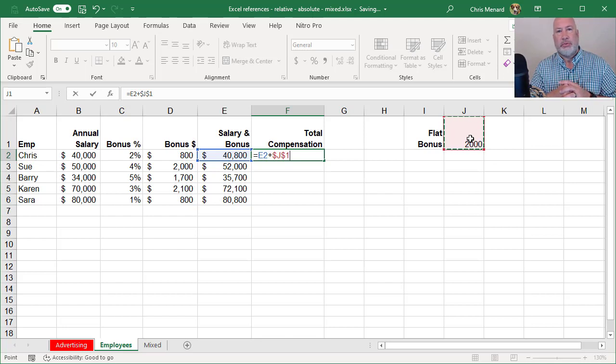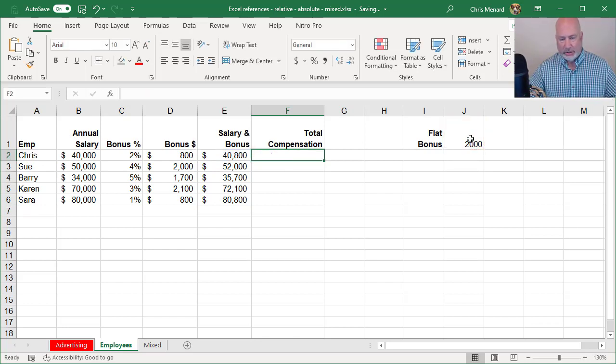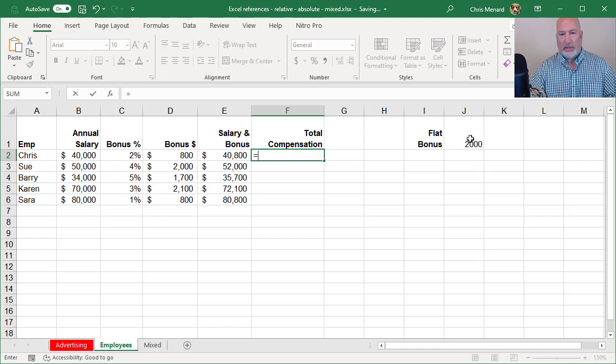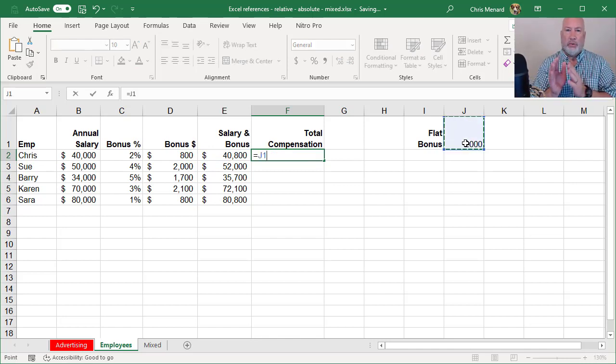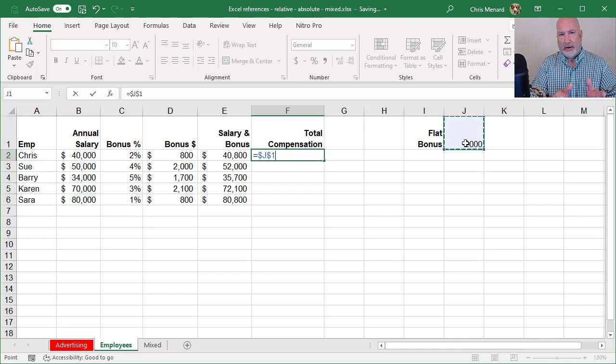So equals E2 plus J1, then I hit the F4 function key. Just to make sure you know you can do this, if you start off with the J1, you still hit F4 right here plus.